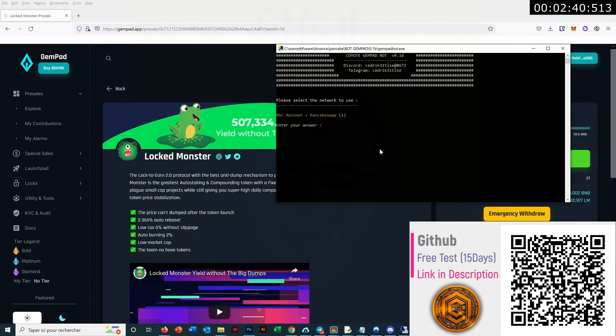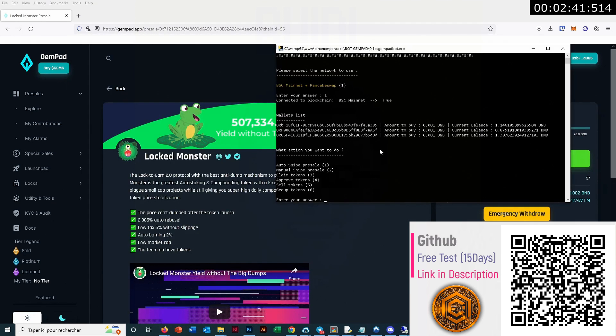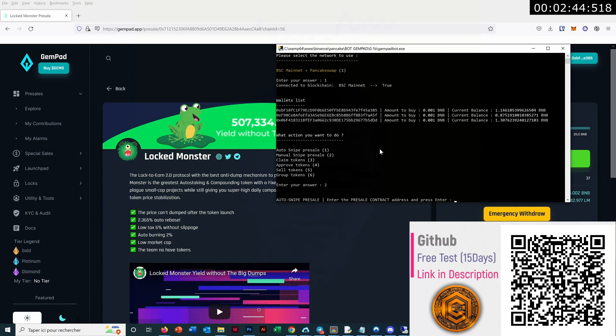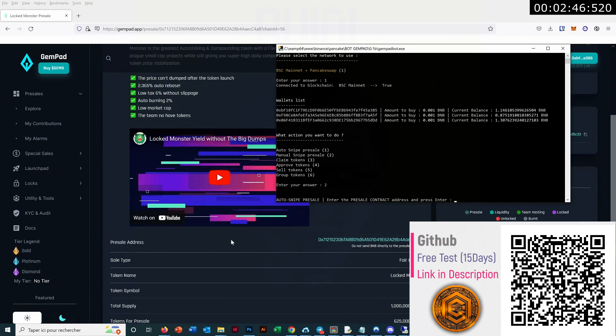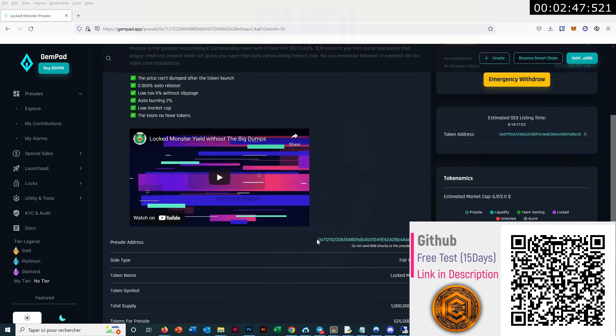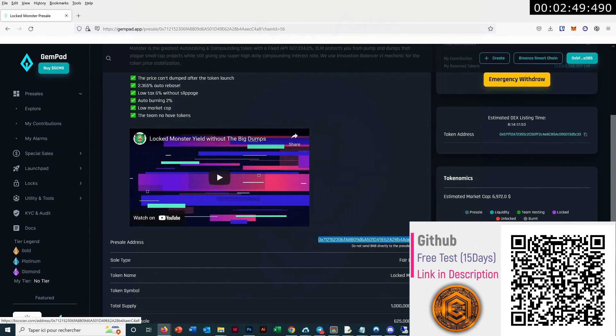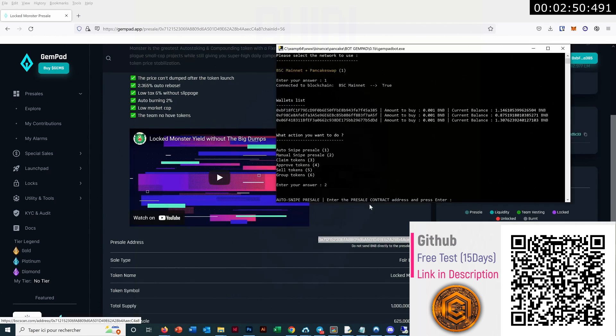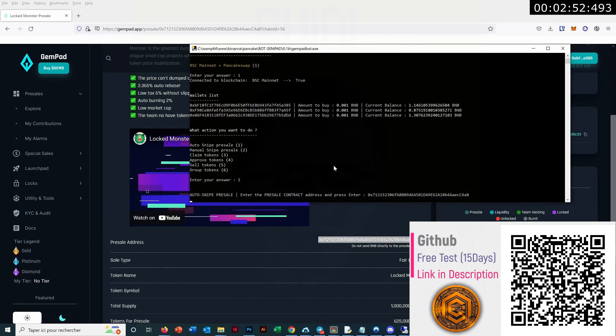So we just have to press enter. Then we go to manual snipe because this one is already live, so we can manually snipe. We copy-paste the pre-sale address, enter.